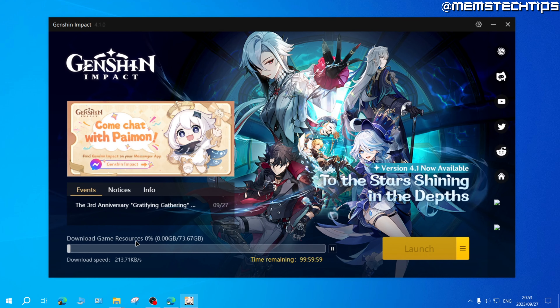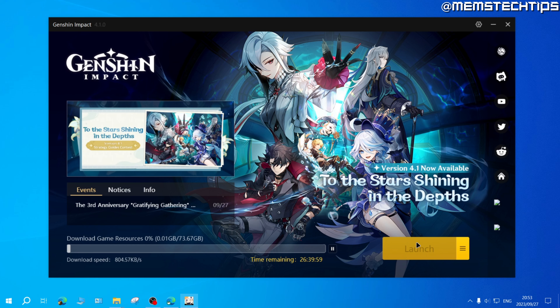That'll start downloading the Genshin Impact game files and you'll just need to wait for this to finish, and once it's finished you'll be able to launch Genshin Impact and then play it on PC.